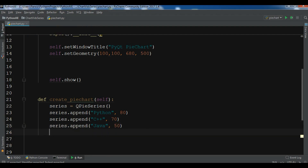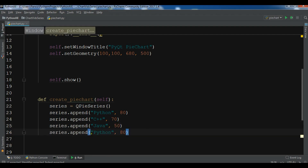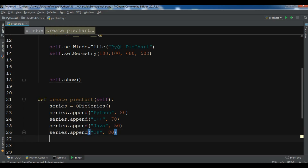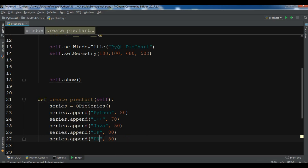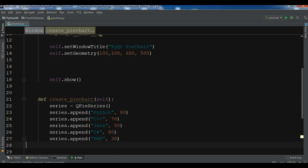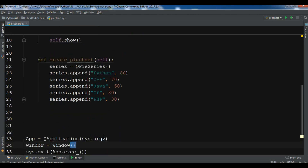I also need to add entries for Java, C#, and the last one — PHP. You can add whatever value you want. Okay, so now we have created the series data and we need to create our chart.